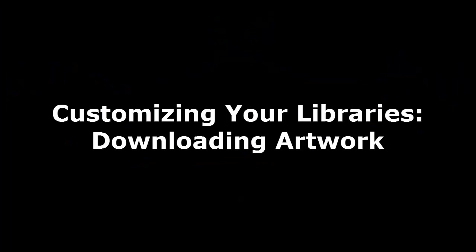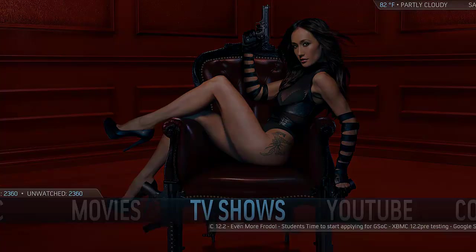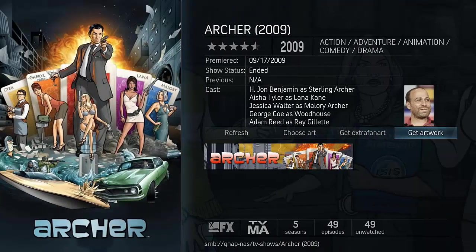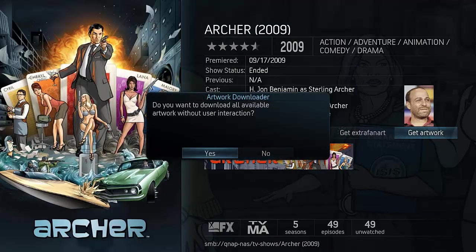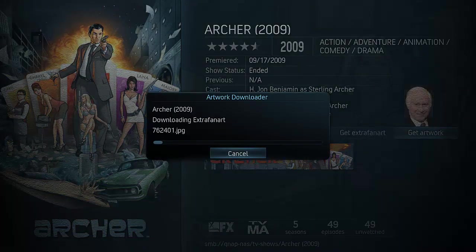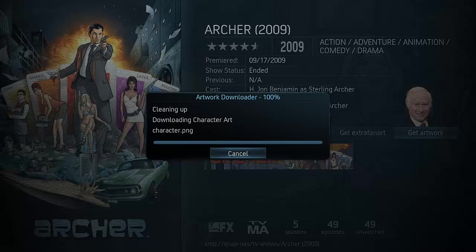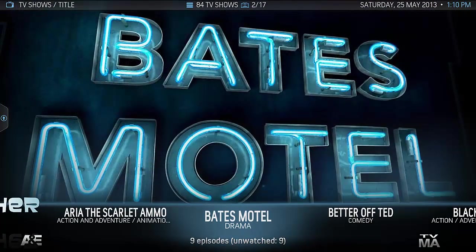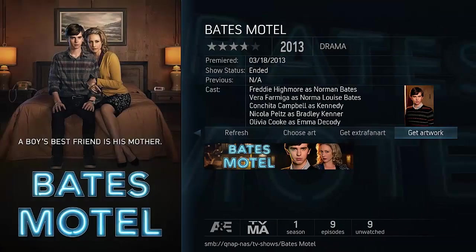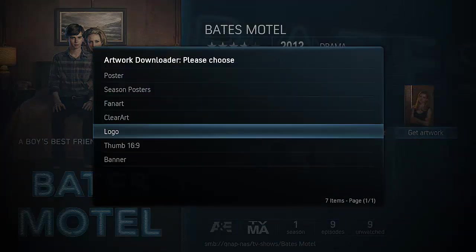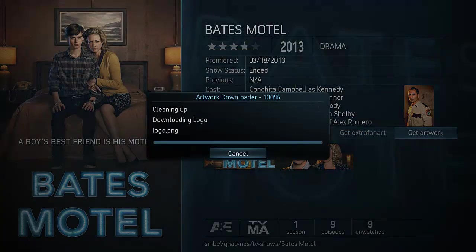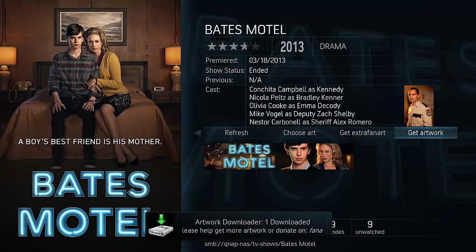Another great thing about Aeon Nox is that it leverages a bunch of artwork that's crowdsourced and created by other people on the internet. As you saw when I was changing view types in the TV settings earlier, there's a logo there for The Americans but not for Archer. By simply going into the TV sections, scrolling over to the right, and clicking on Get Artwork, it will use an add-on that comes with Aeon Nox to download all the artwork you need. It downloaded 6, so now Archer has a logo. You can also pick and choose — if you don't like the logo you get, you can go in and say you don't want to auto download, just pick it, and it will show you all the logos that are out there. Pick the logo you want and simply apply it.